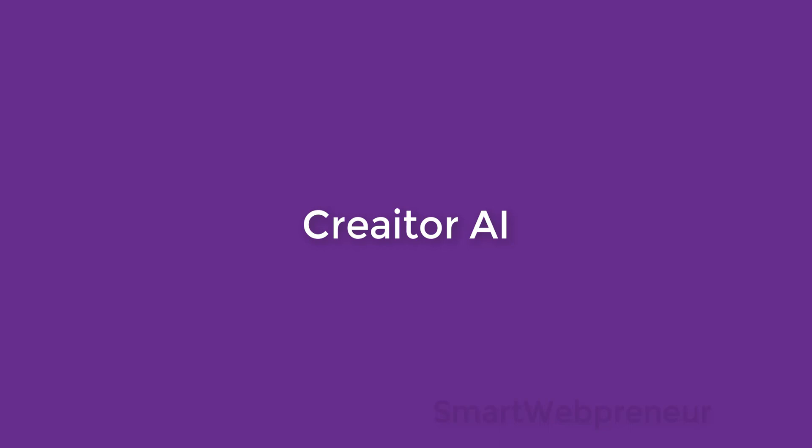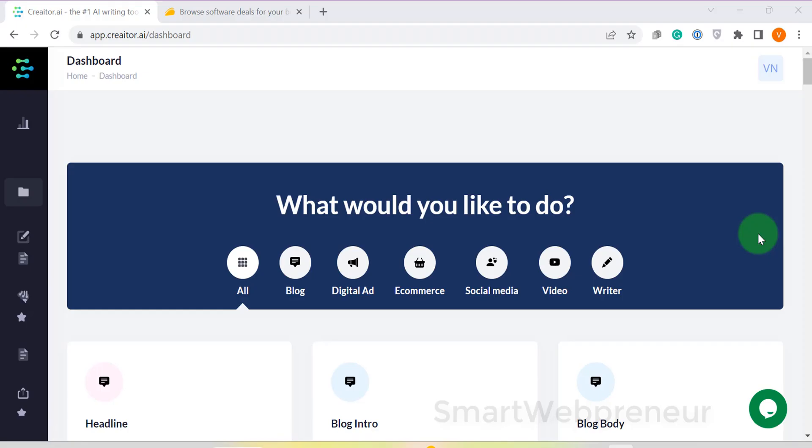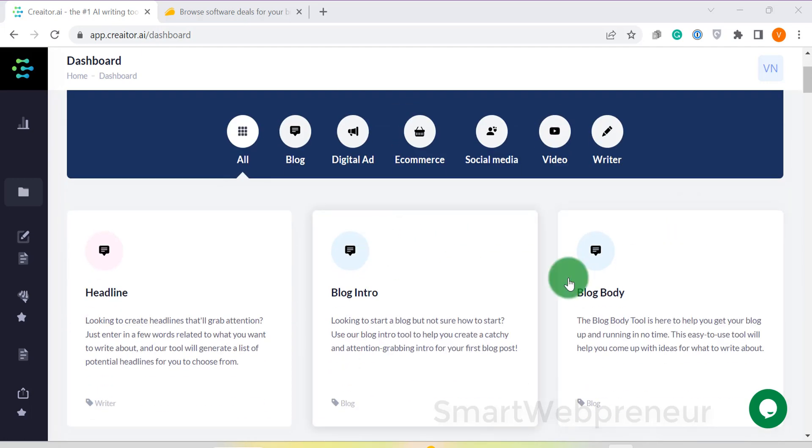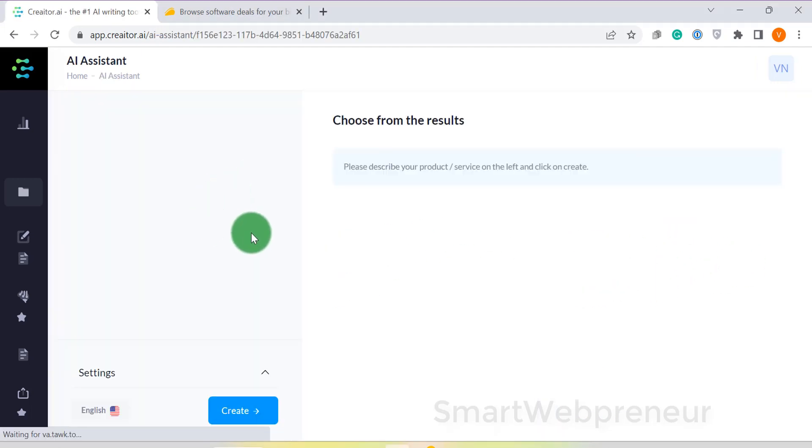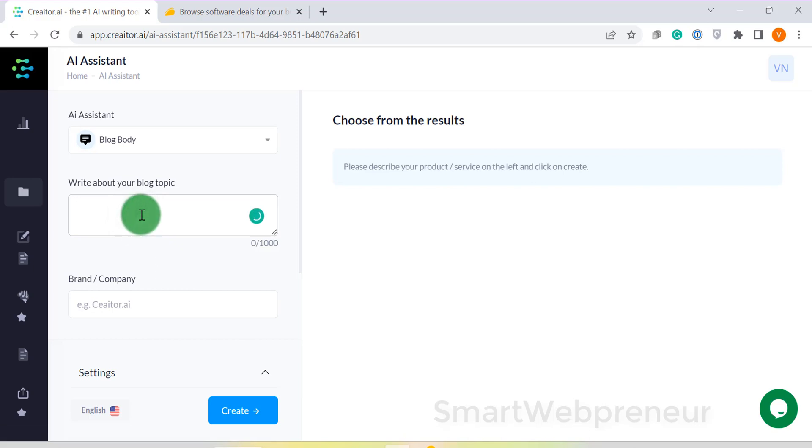Finally, at number one, we have Creator AI. The most important reason why we have listed Creator AI on top of our list is the quality of content it produces. It's arguably one of the best AI content writers on AppSumo right now.